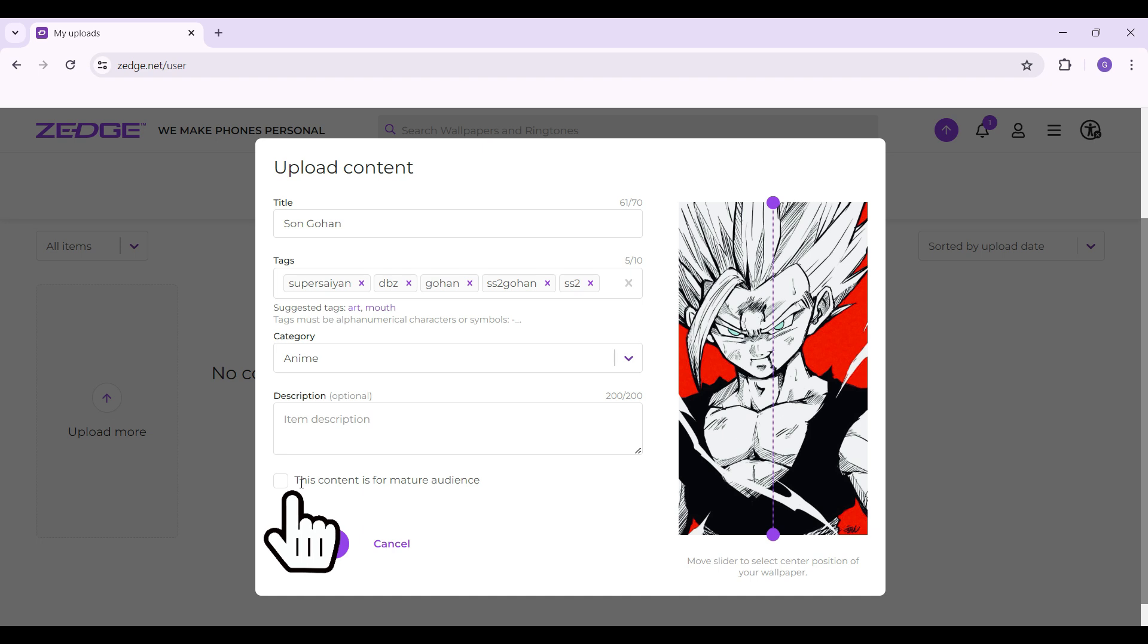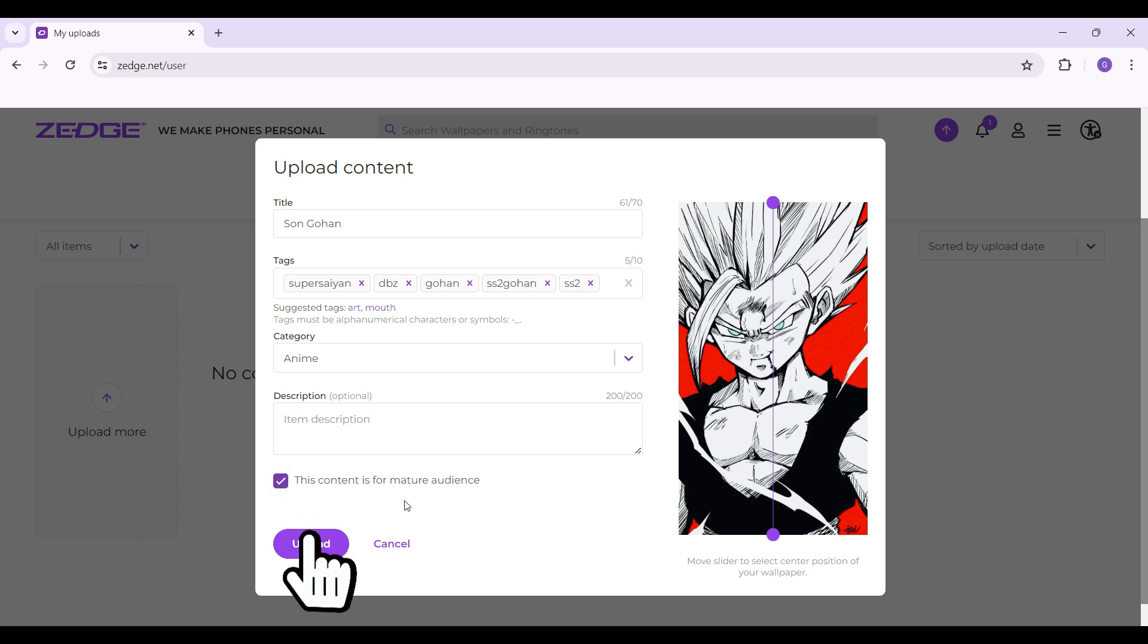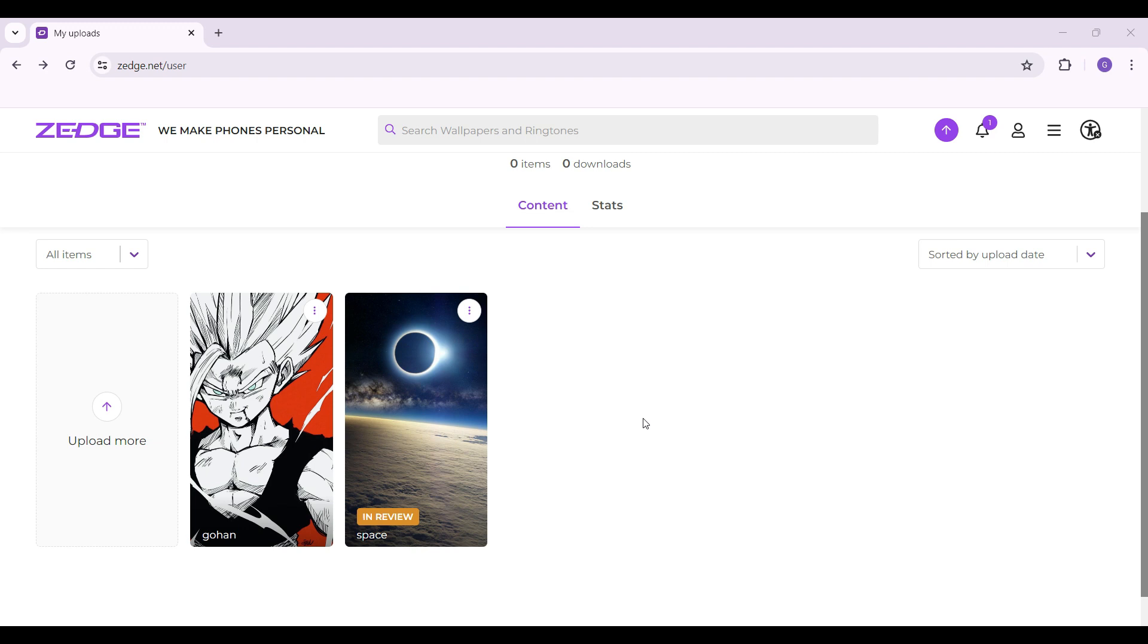Now do note that you have the option to make sure that this content is for mature audience. It's up to you. Right now I'm simply going to click on the checkbox. And once everything's okay, I'm simply going to hit on upload. And guys, as you can see, the content has been uploaded.